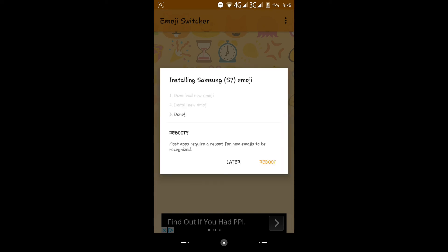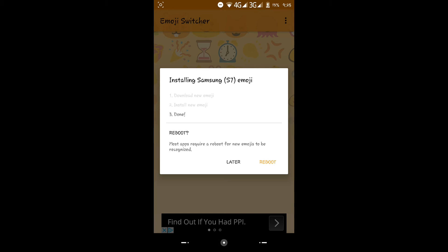When you've installed the new emoji, you'll have to reboot your phone. This is so it can remove your old emojis and replace them with the new ones you've installed. I'll press reboot now.